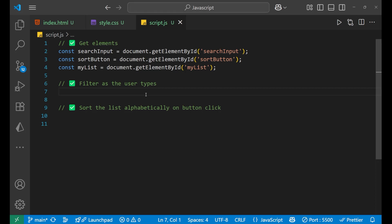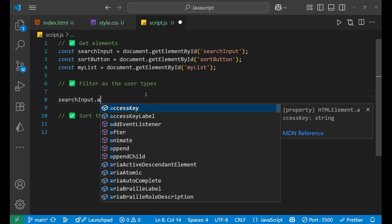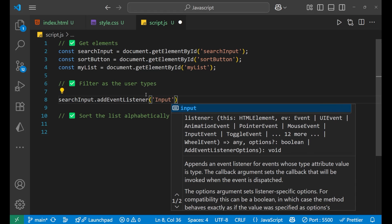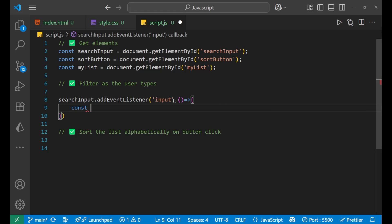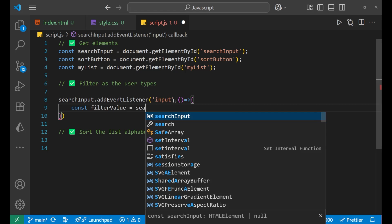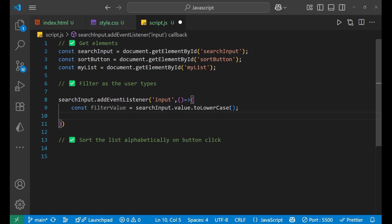Our first task is to filter as per what the user types, so dynamically all the list items should get filtered out. So first we will take searchInput.addEventListener with the event as 'input', and create an arrow function. Inside this we write: const filterValue = searchInput.value.toLowerCase() — I want all the values the user is typing converted to lowercase.